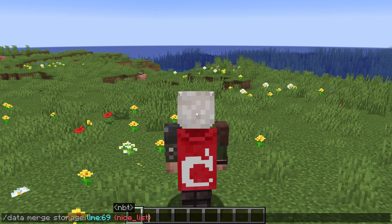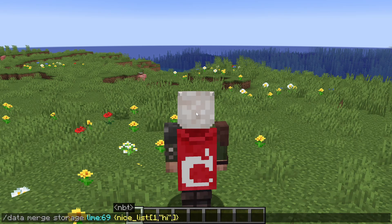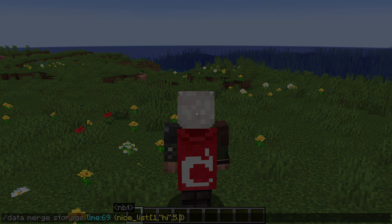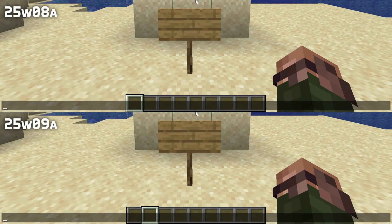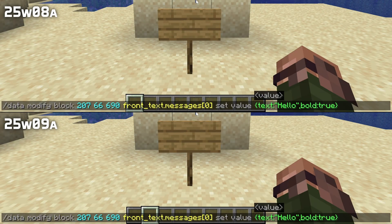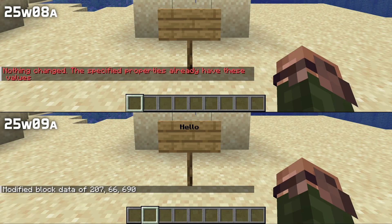The format now supports heterogeneous lists anywhere — that is, lists that contain entries of different types. This means that using the data command to change a line on a sign now works, even if the format of all the lines don't match up, some being strings and some being full text components.